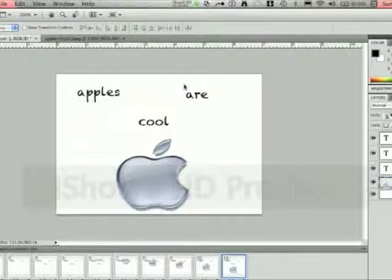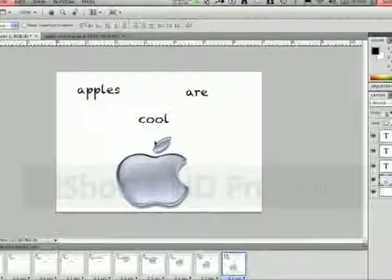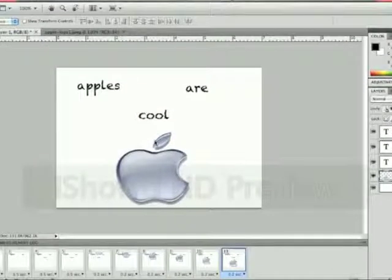Hey guys, it's Eric from TechnoMinds. I'm going to show you today how to make an animated GIF using Photoshop.